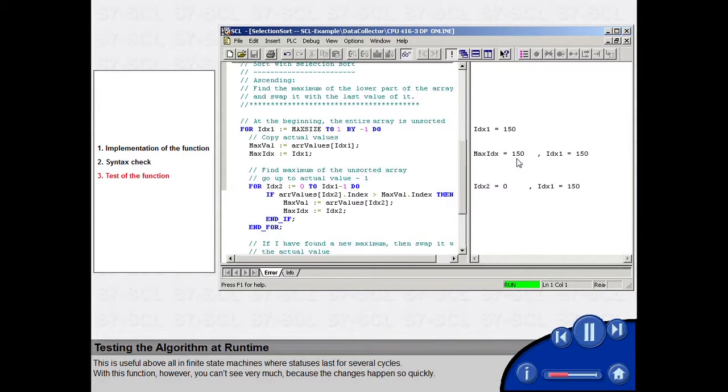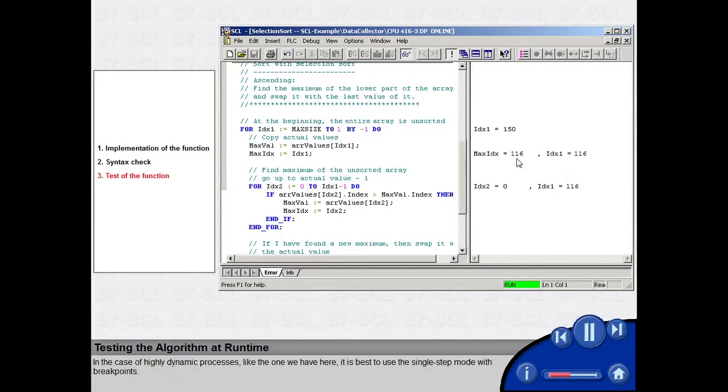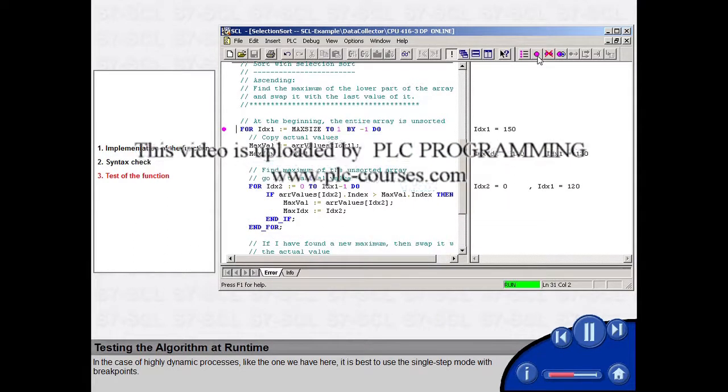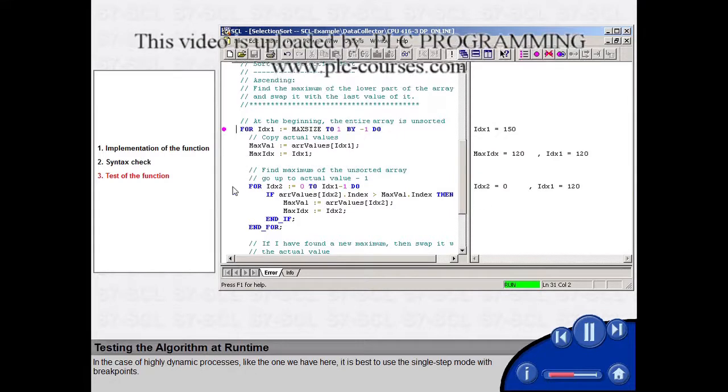With this function, however, you can't see very much, because the changes happen so quickly. In the case of highly dynamic processes, like the one we have here, it is best to use the Single Step Mode with breakpoints.